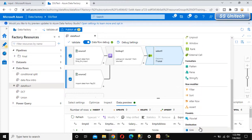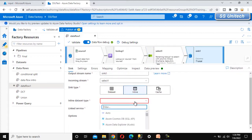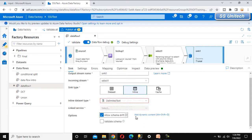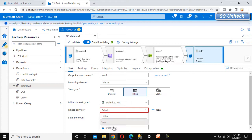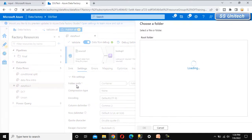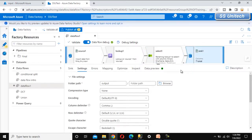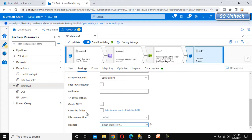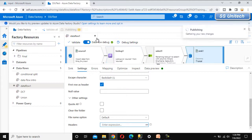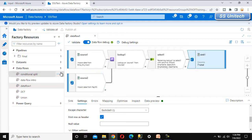Now let's put this into the destination by adding a sink. Inside the sink, let me select inline and choose delimited text as the output format. We can select the SSU testing linked service, go to settings, and select the folder path under the output folder. We can also enable the first row as header option. Now let's publish — it is published and everything looks okay.